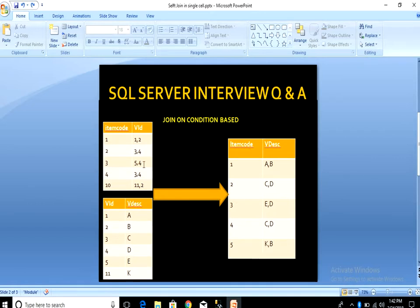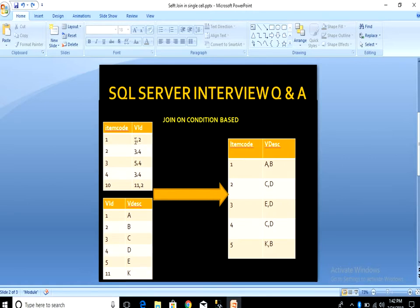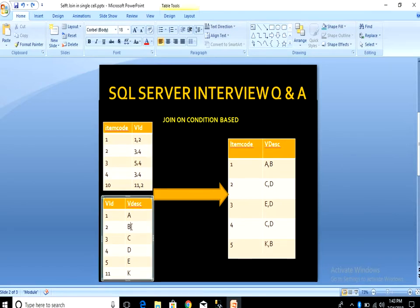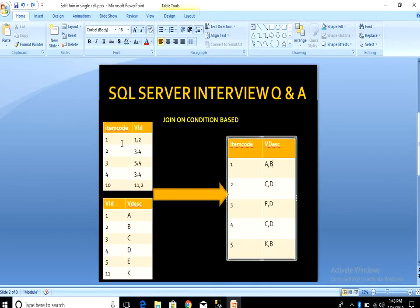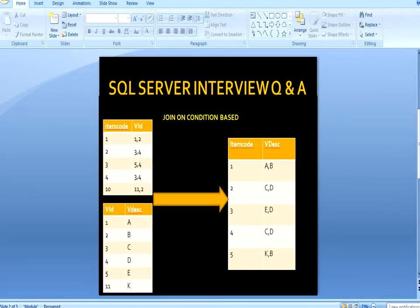In our output, we want to put a join between variant id of item master and variant id of variant master. We need to display item code and then pick the variant description from variant master. For example, variant id 1 maps to description 'A', variant id 2 maps to 'B'. For item code 2 with variant ids 3 and 4, the output will be 'C, D'.